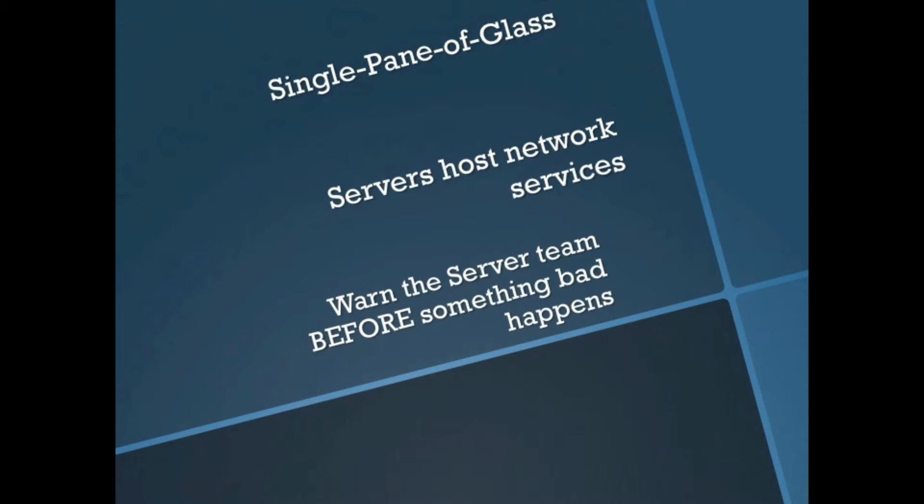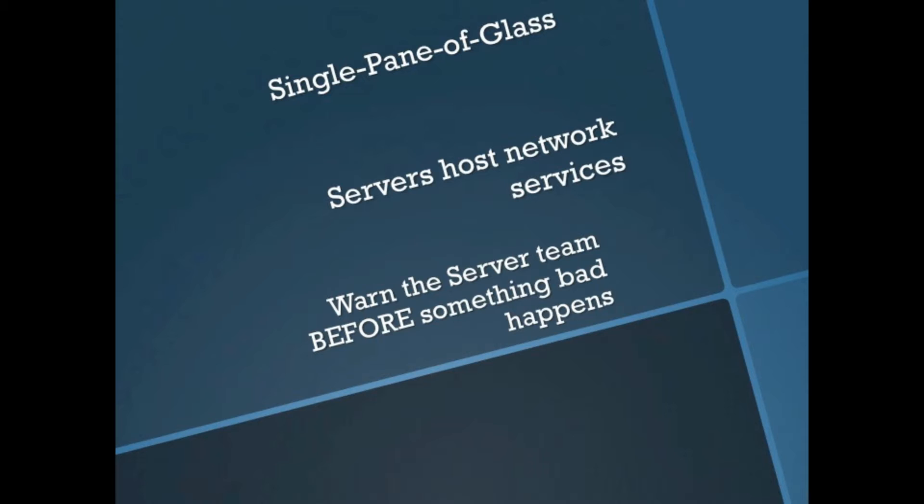Servers host network services, so it's nice if the server team is aware when a server that's hosting network services might actually be running out of disk space, i.e. it's going to stop doing that. And the last one, which is just kind of a nice thing to have, is maybe you might want to be able to warn the server team before something bad happens. So hopefully the server team also has their monitoring tools in place, whether that's an HP SIM or Microsoft System Center.